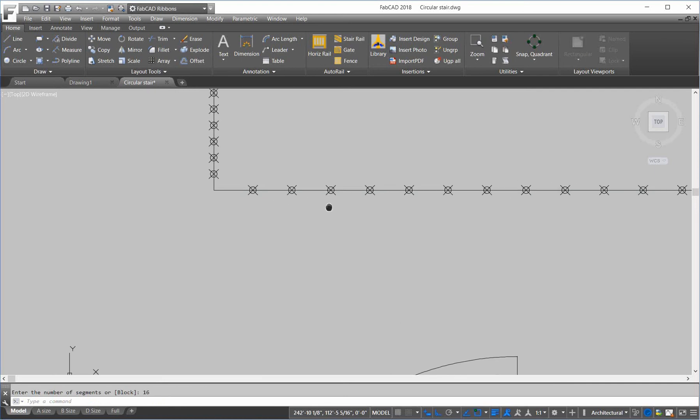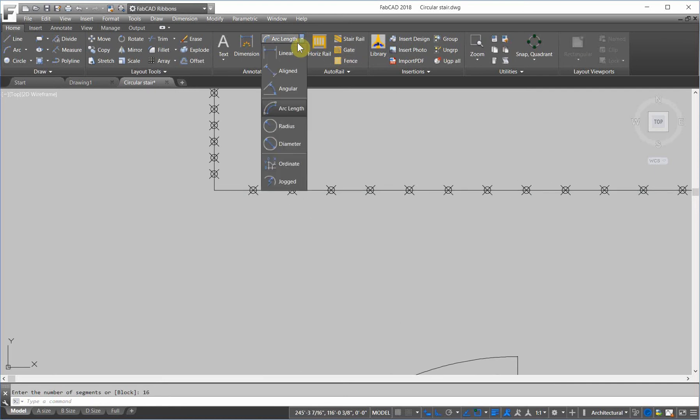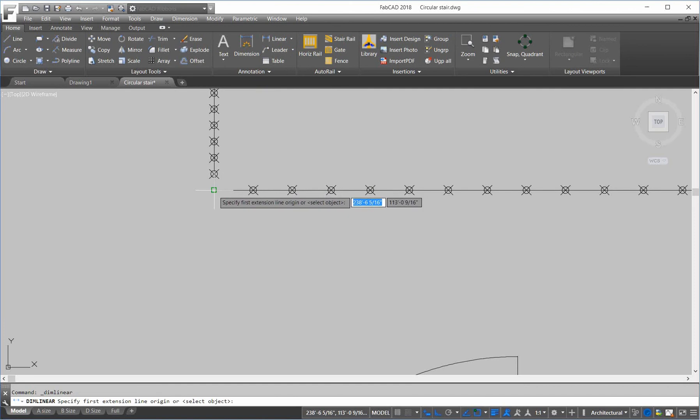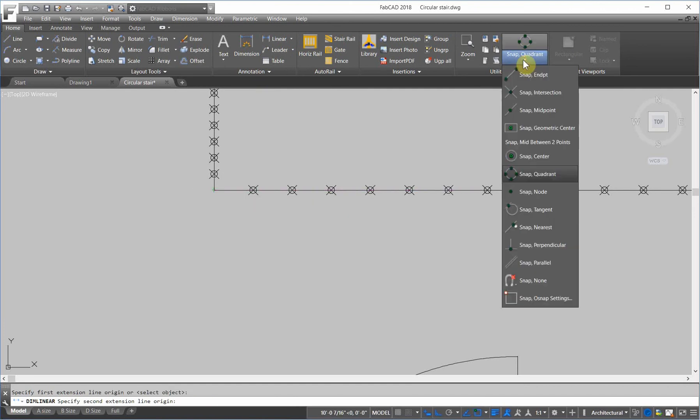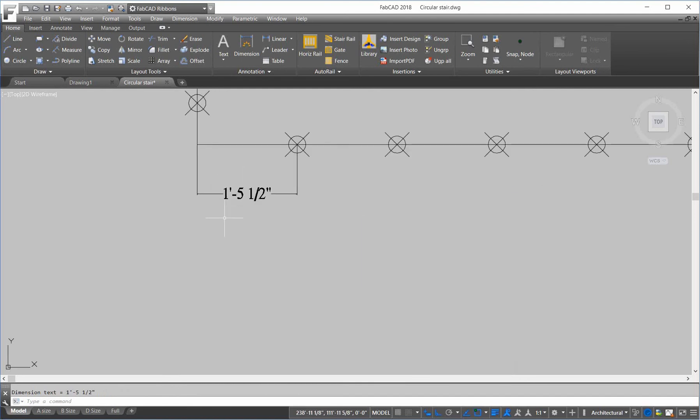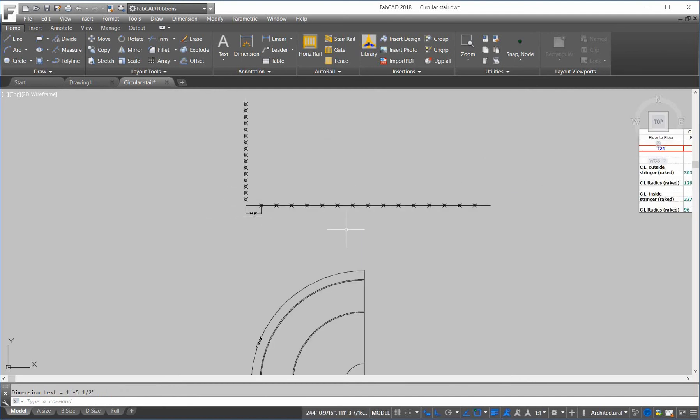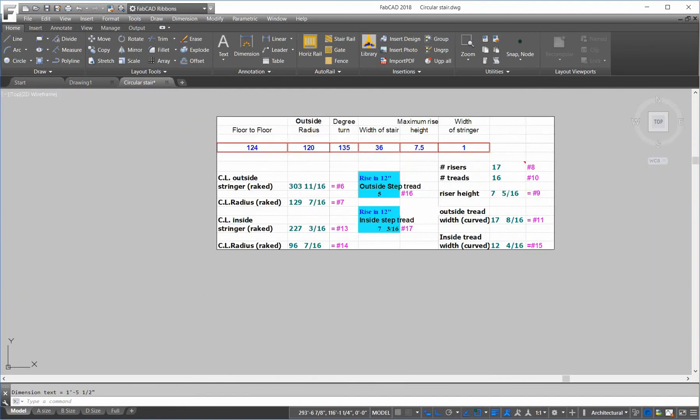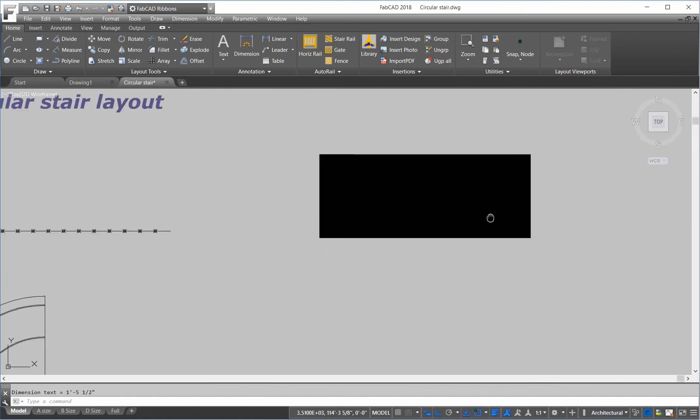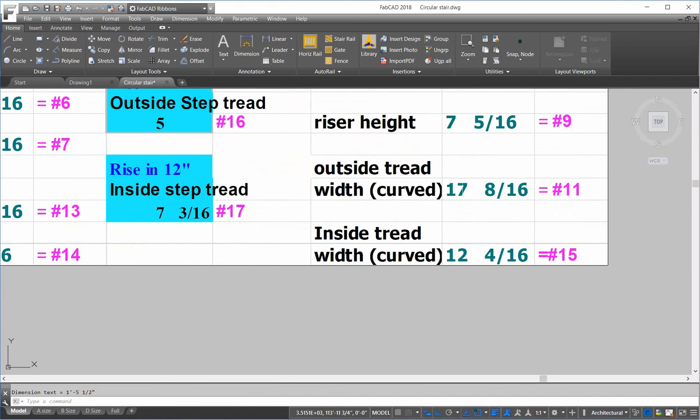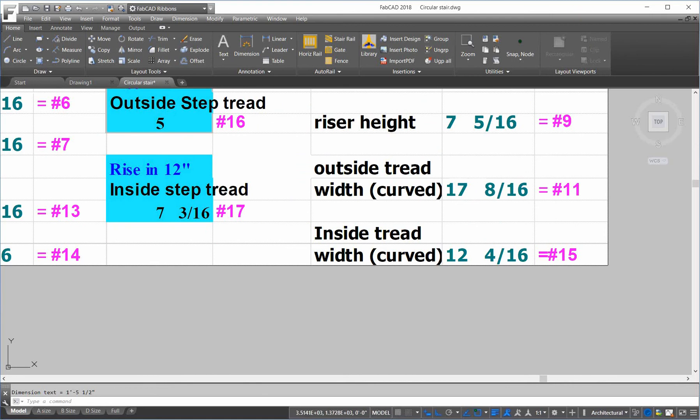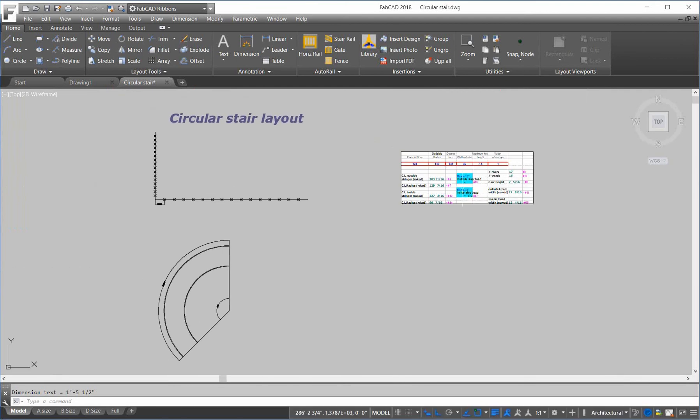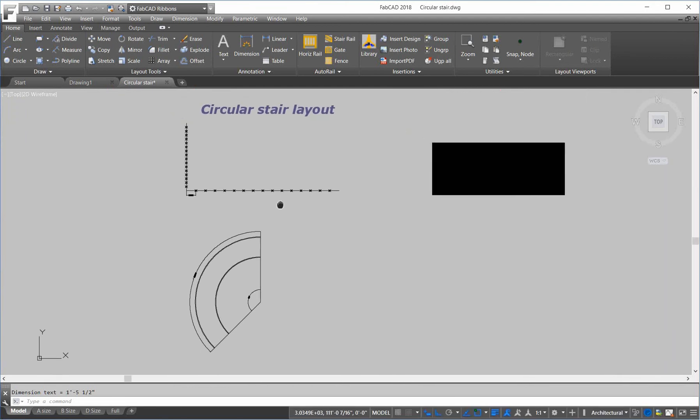Now, let's measure what the tread length is and see if it matches our spreadsheet. So, linear dimension from here to the first node here is 1 foot 5 and a half. So, let's go to the outside. So, the outside curve, 1 foot, is 1 foot 5 and a half, which is 17. This is 8 sixteenths, which is 1 half. So, the outside tread matches. The outside tread dimension matches.